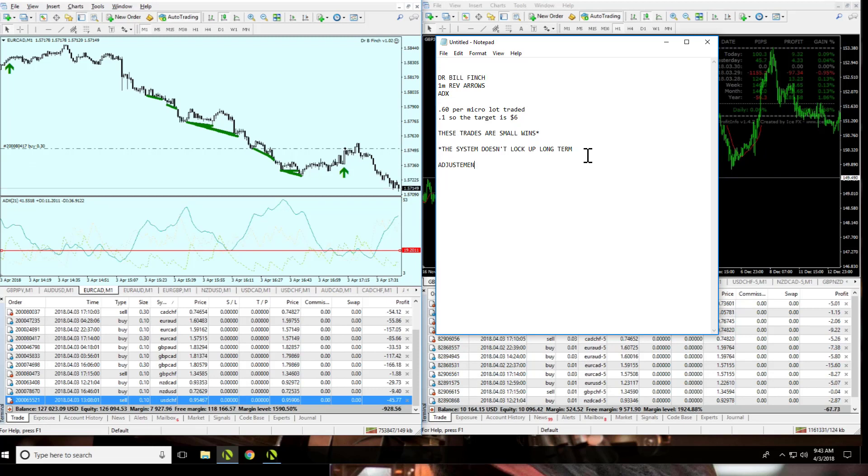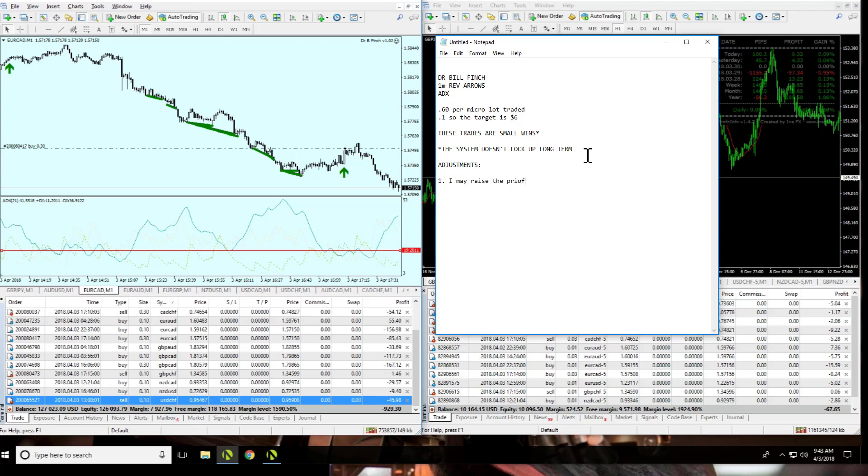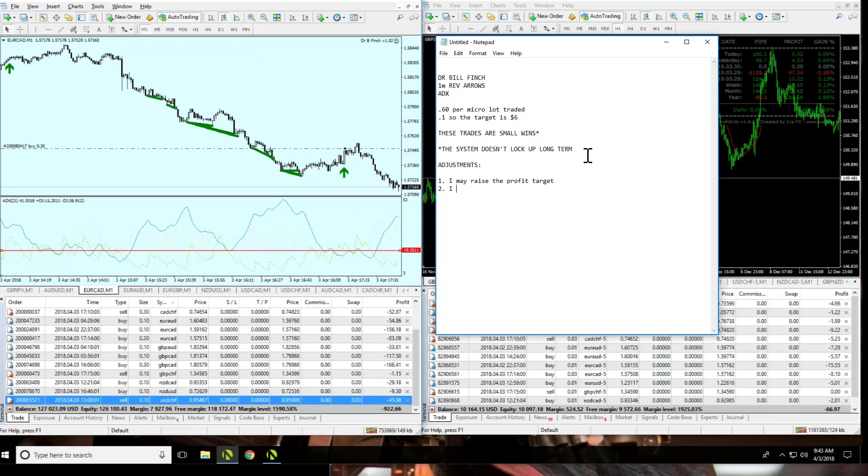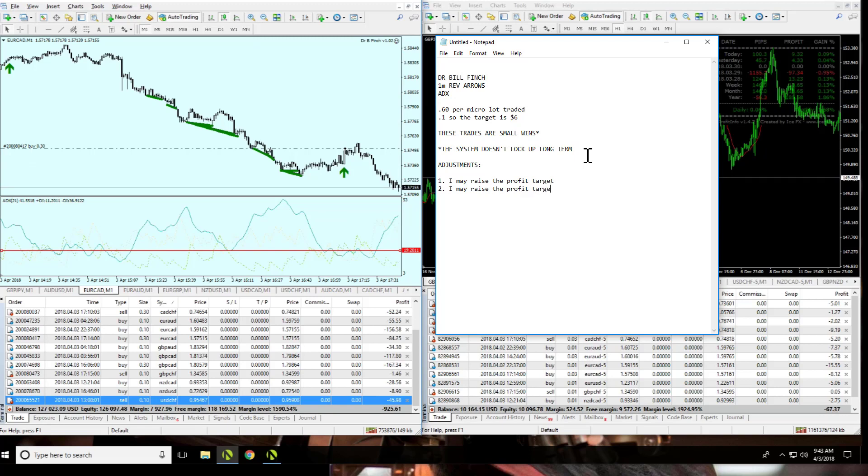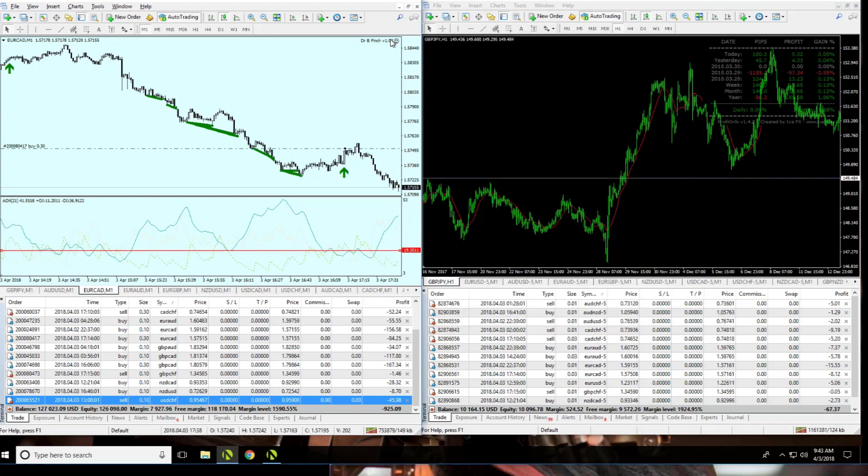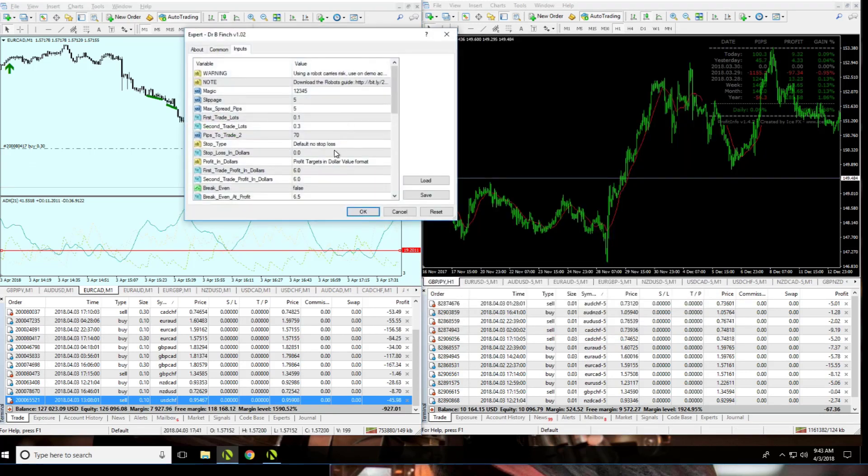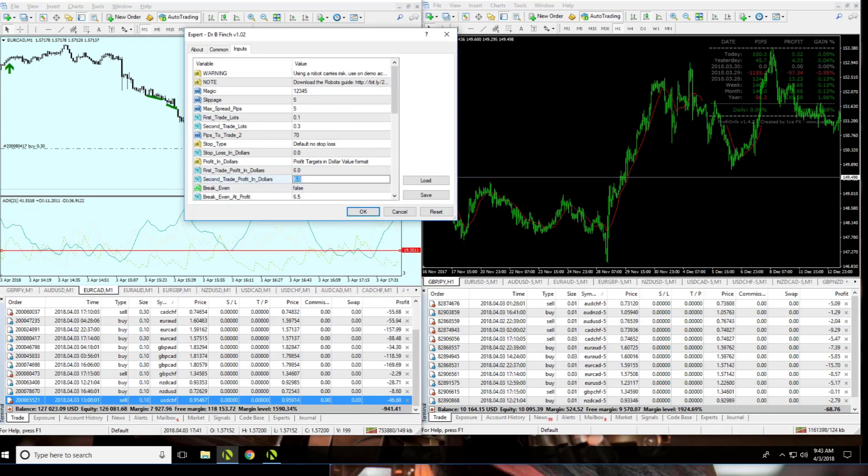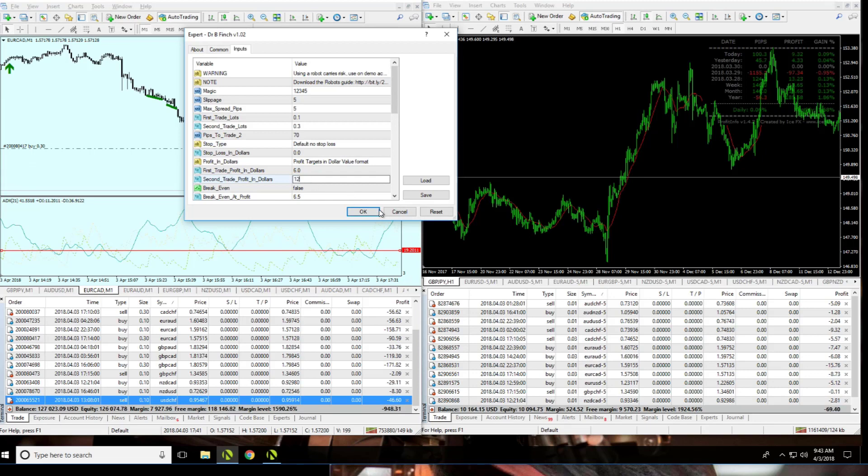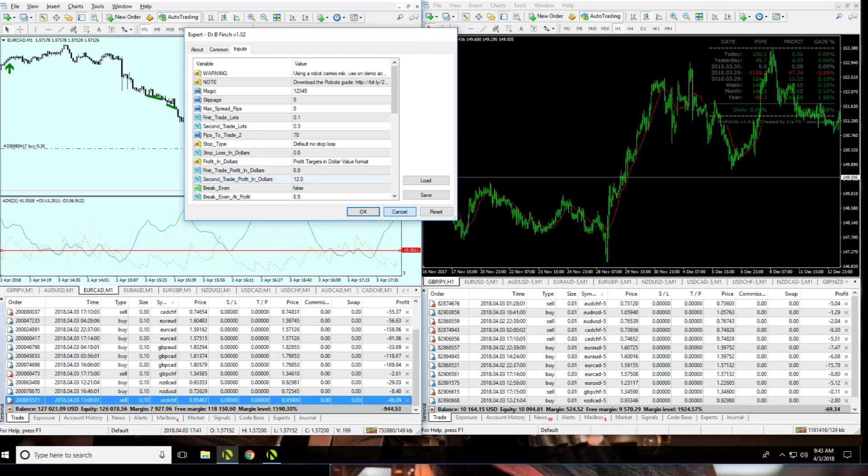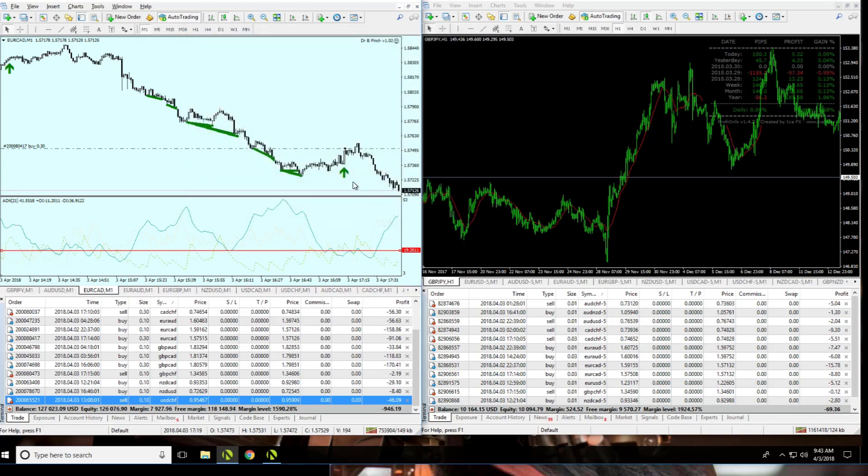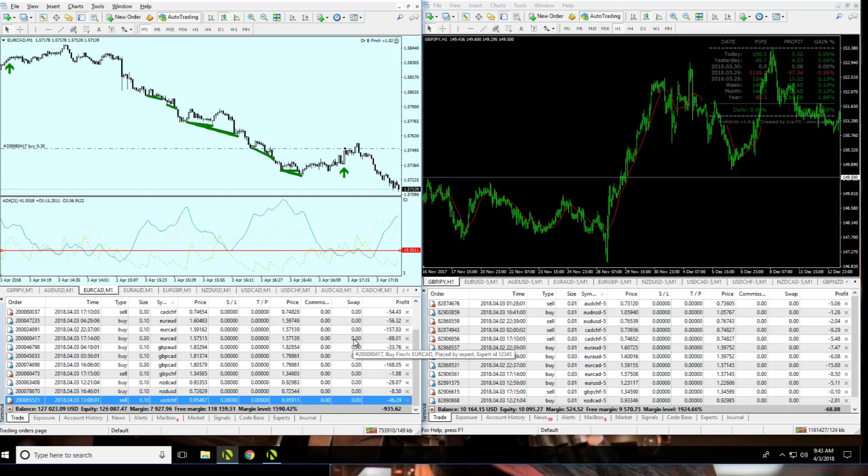Now, adjustments. What adjustments might I make? I may raise the profit target on these trades so that I can make more money per win. I may raise the profit target on trade two. What I might do is say that trade one is going for $6 but trade two is going for $12. I might say that. Then, if I do get stuck in two trades, I might make more money from that.